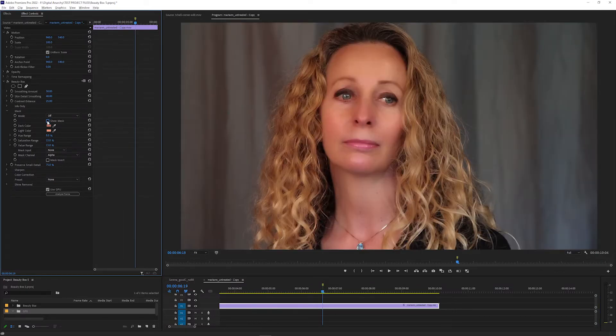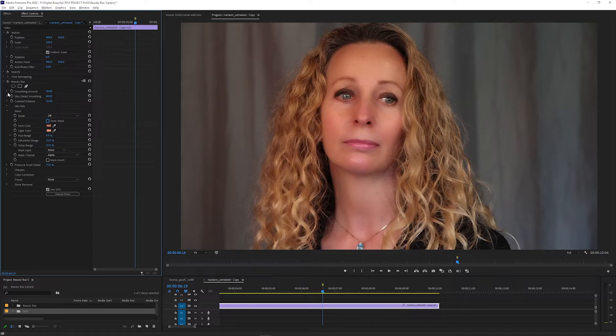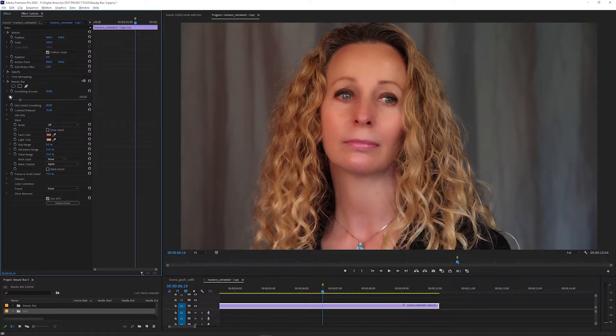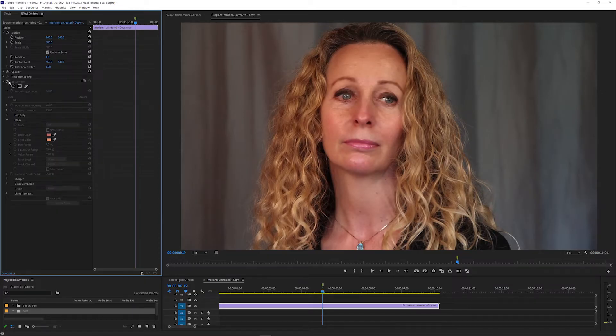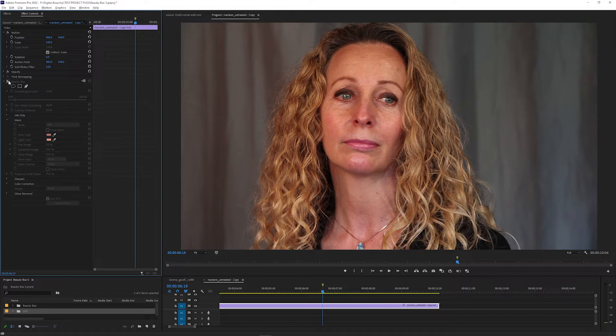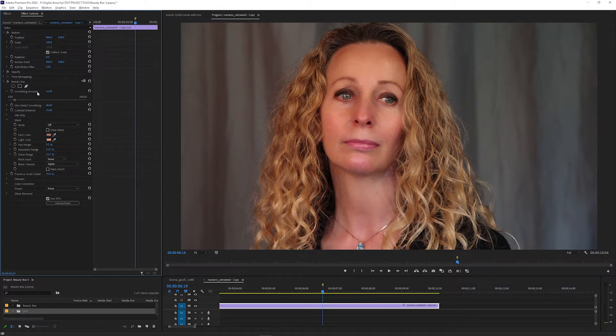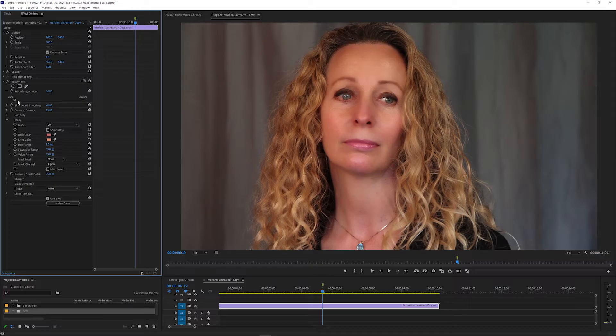You can turn off Show Mask and then adjust the Smoothing Amount control to get the amount of smoothing you want, and a lot of the time that's going to be good enough. You can turn the effect on and off to see the difference between the original version and the Beauty Box version, and then tweak the smoothing amount to adjust how much smoothing is applied.